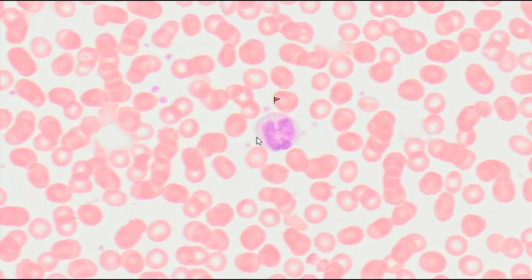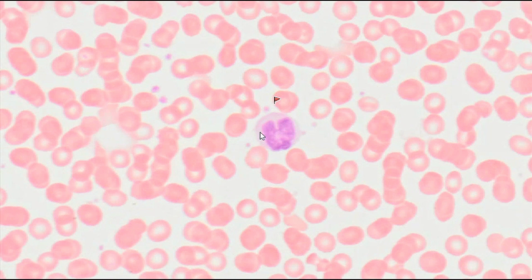Monocytes are the largest blood cells. Their diameter reaches 20 µm. Their abundant, slightly basophilic cytoplasm contains a characteristic large, kidney-shaped nucleus.